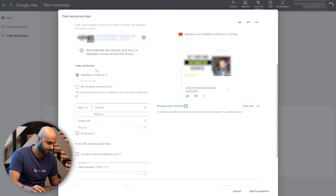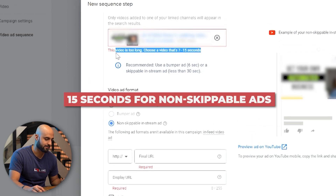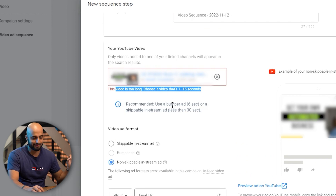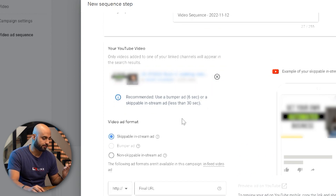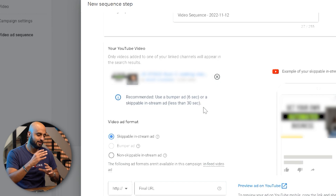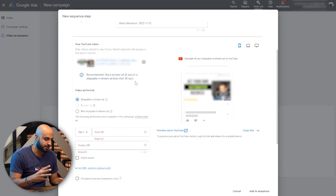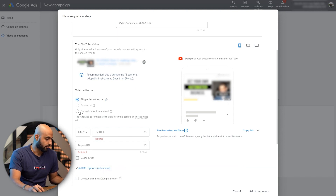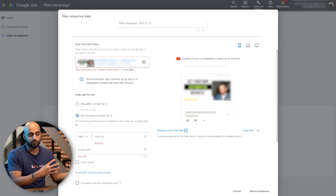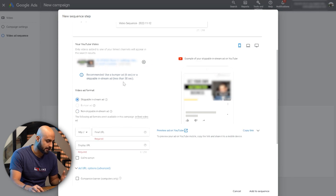Here you want to select skippable in-stream. You can also do non-skippable in-stream, but it has to be 15 seconds. This example video is a minute long, so that's probably not the best idea. You want the video to be at least 30 seconds long for skippable. It says here the recommended use is a bumper ad of six seconds or skippable in-stream. Bumper ads are typically used by bigger brands for product placement. I would use a 30-second or less skippable in-stream ad, or a 15-second non-skippable if you can squeeze in your introductory message.